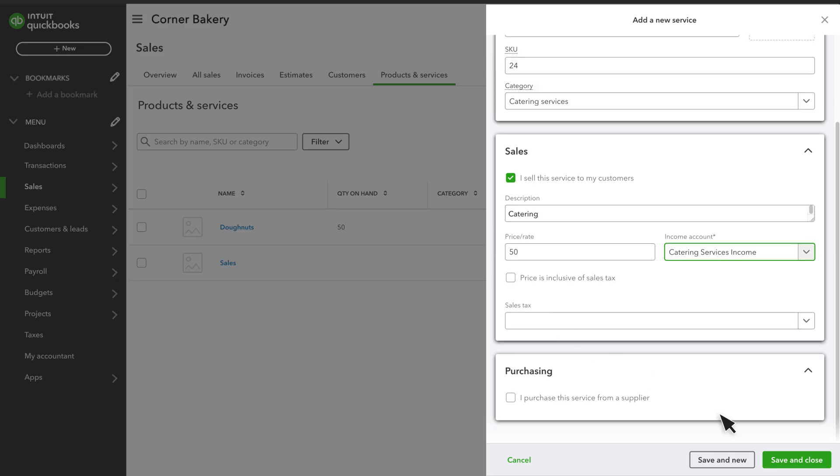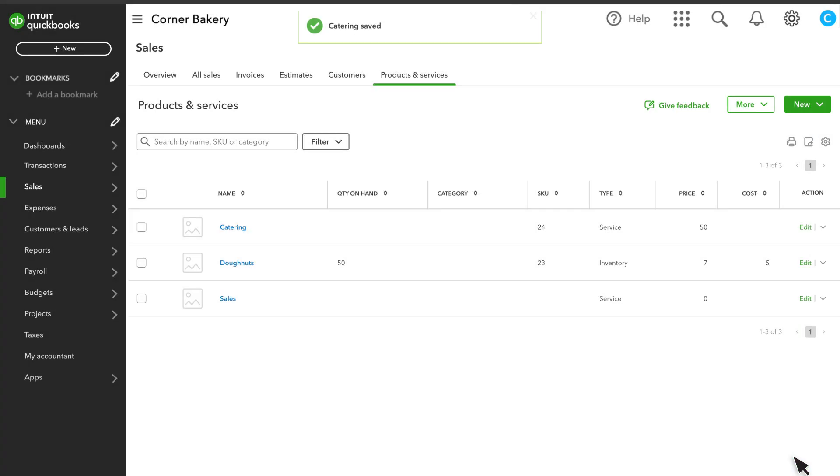Once you're done, select Save and Close. And now we offer a catering service that we charge our customers for $50 per person.